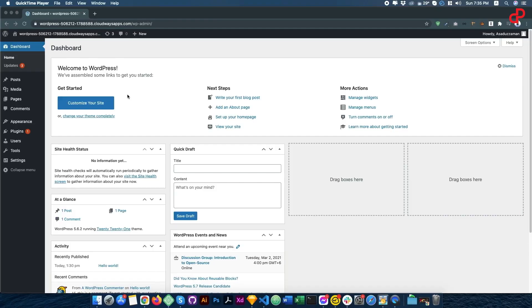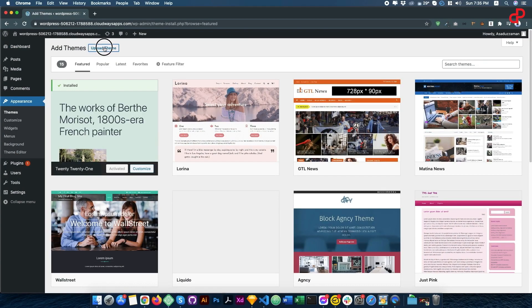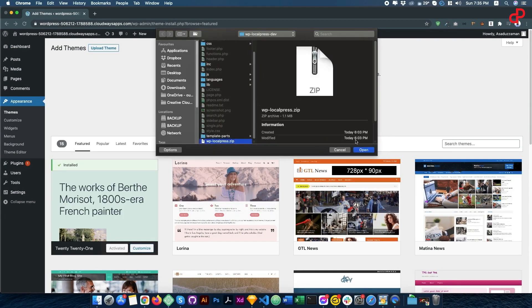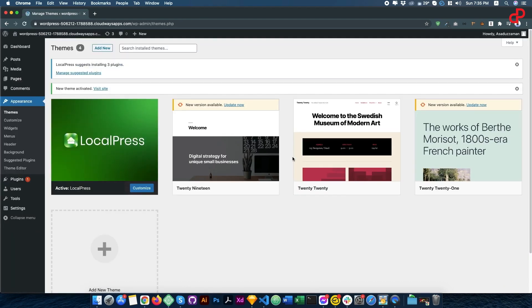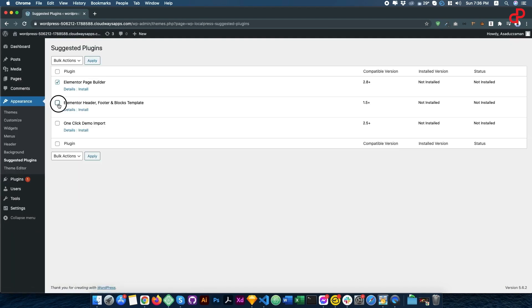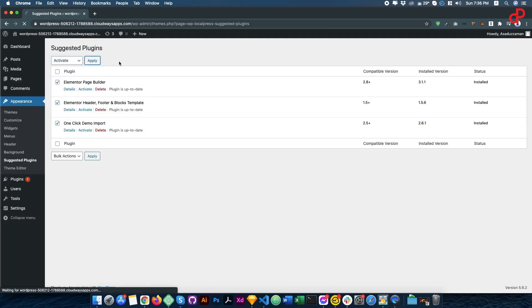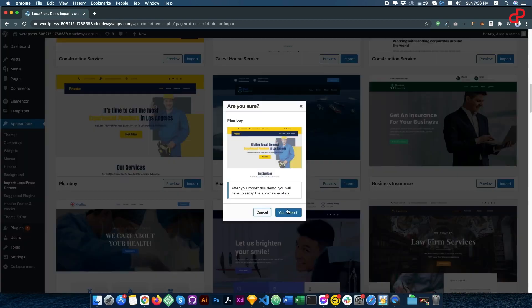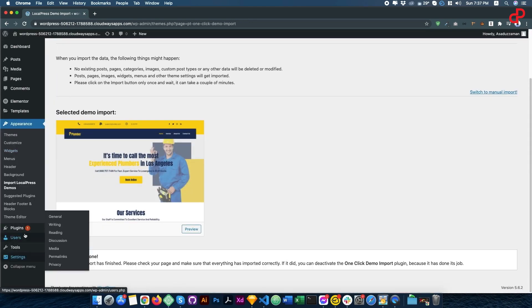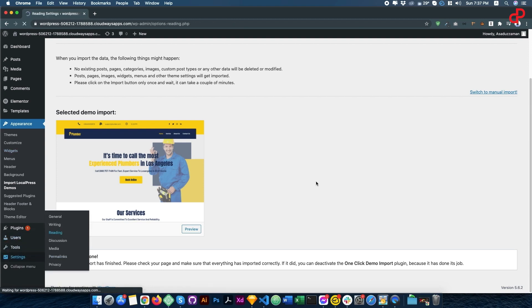Here's how you do it in four easy steps. Step 1: Install LocalPress on your WordPress site. Step 2: Install and activate Elementor plugins. Step 3: Select from more than 50 website demos. Step 4: Customize it, set the homepage, and that's it.